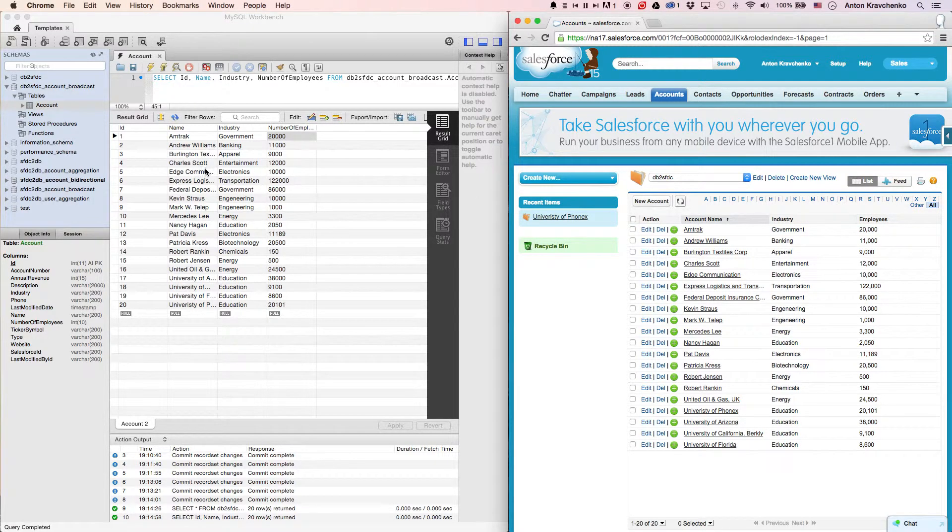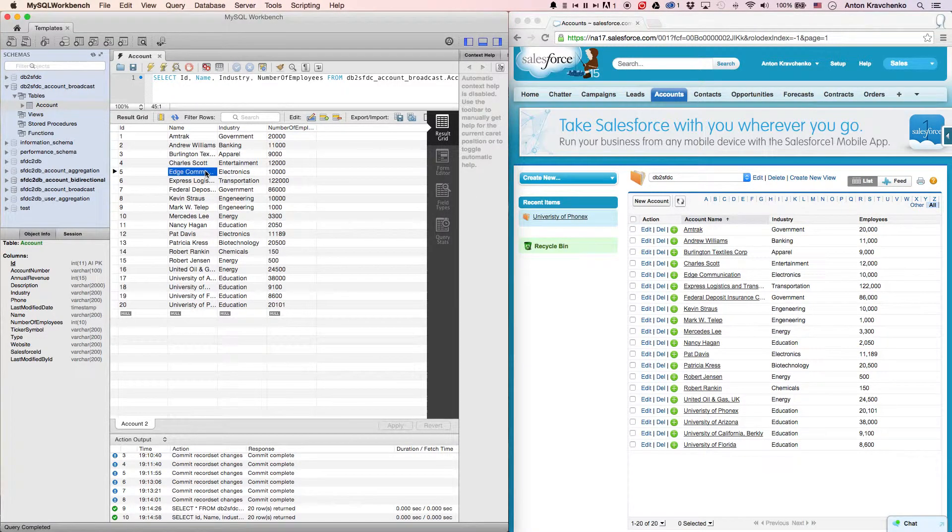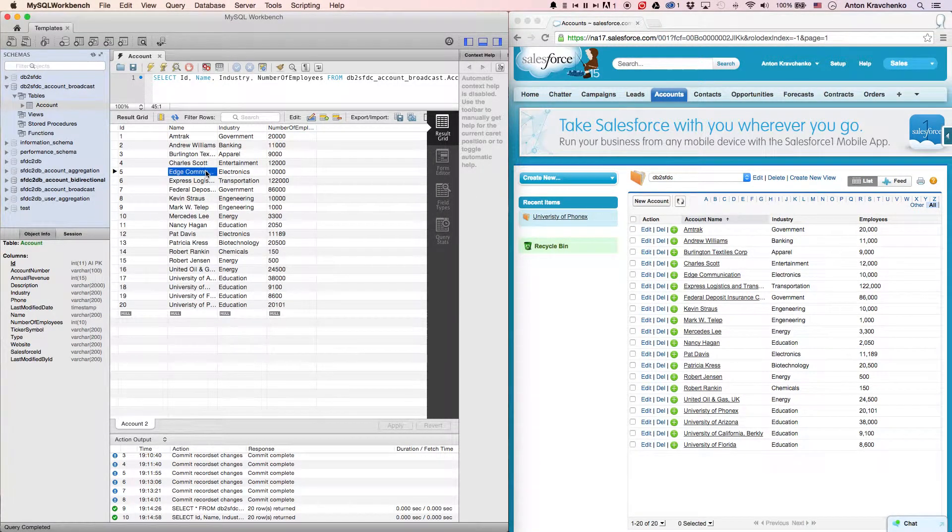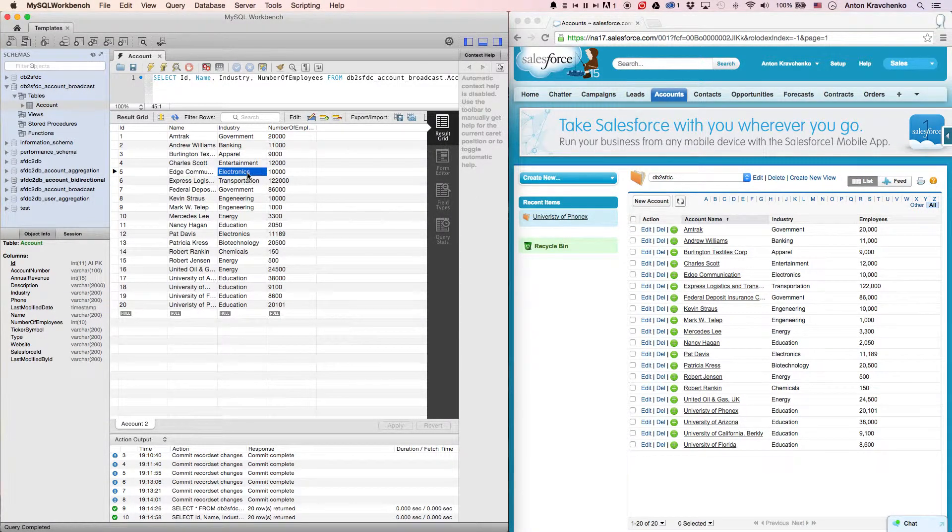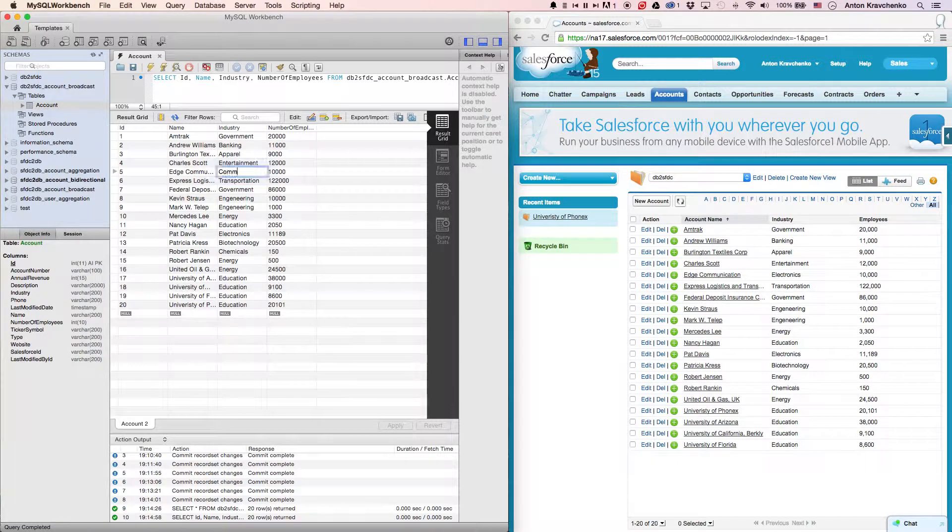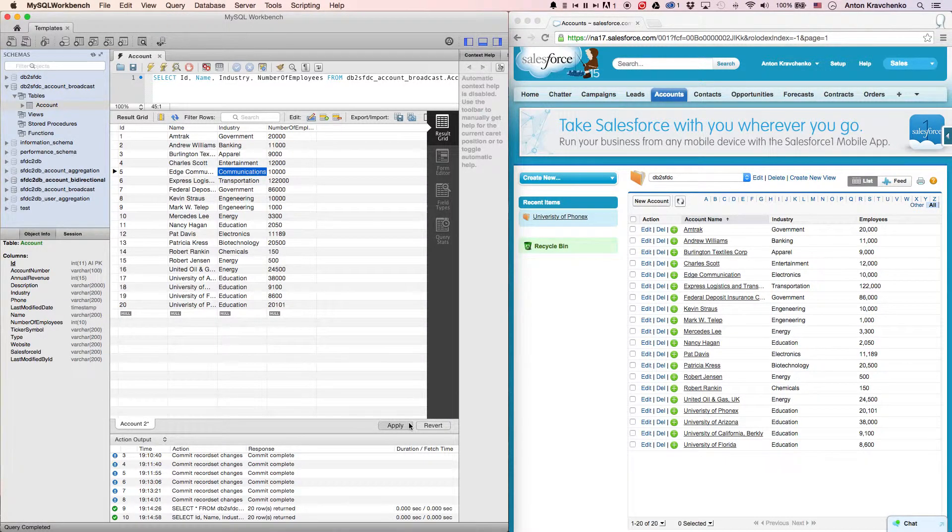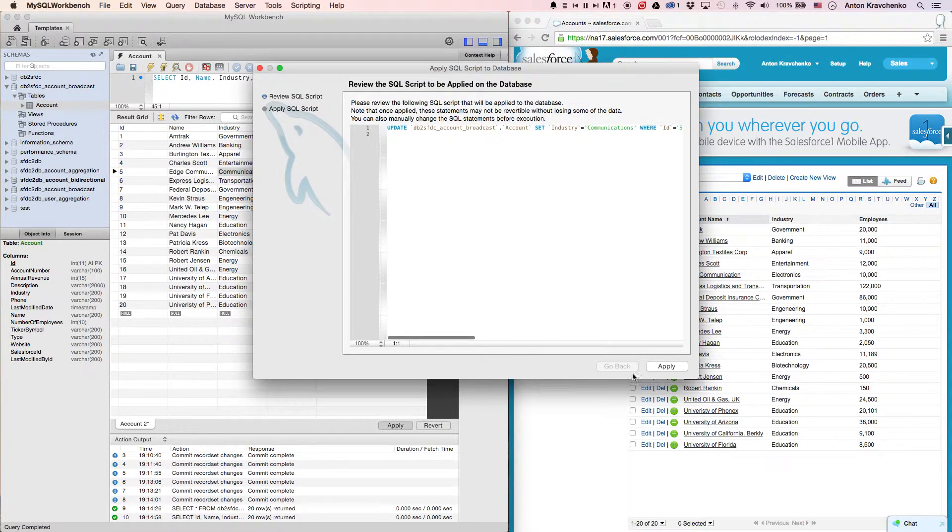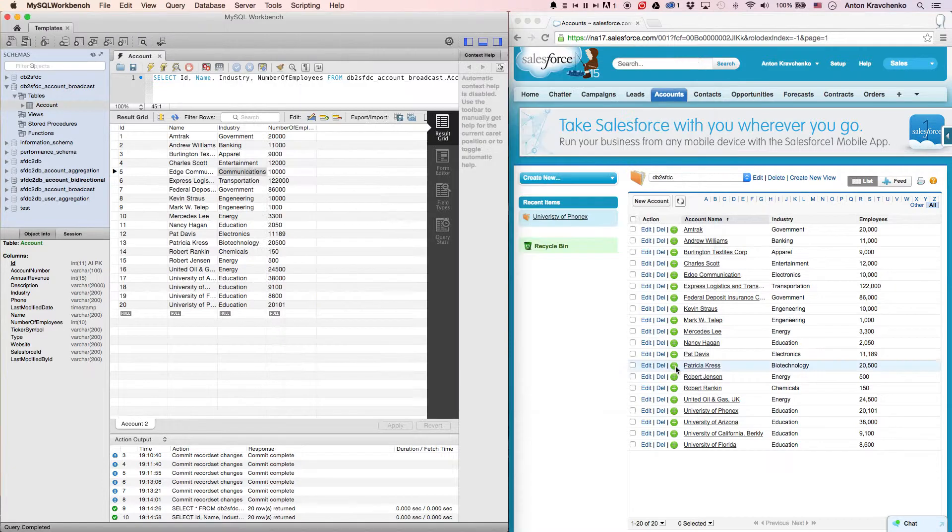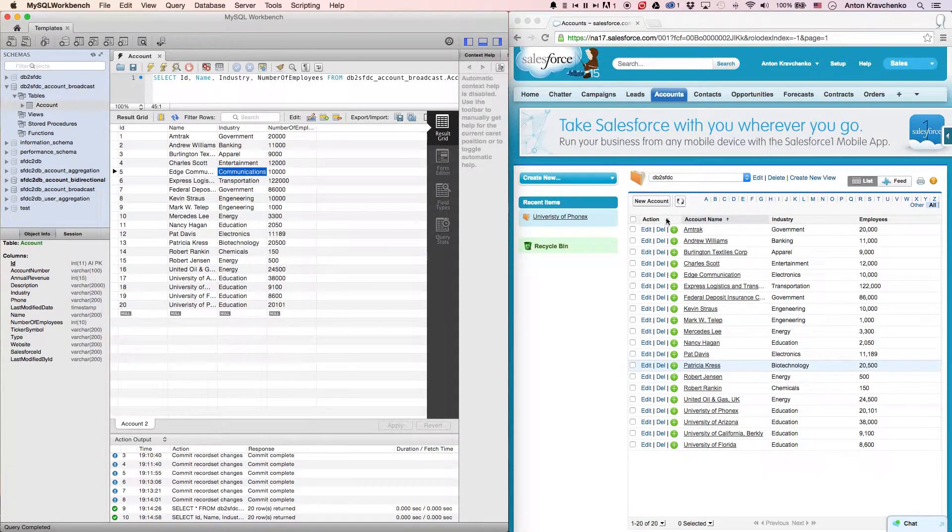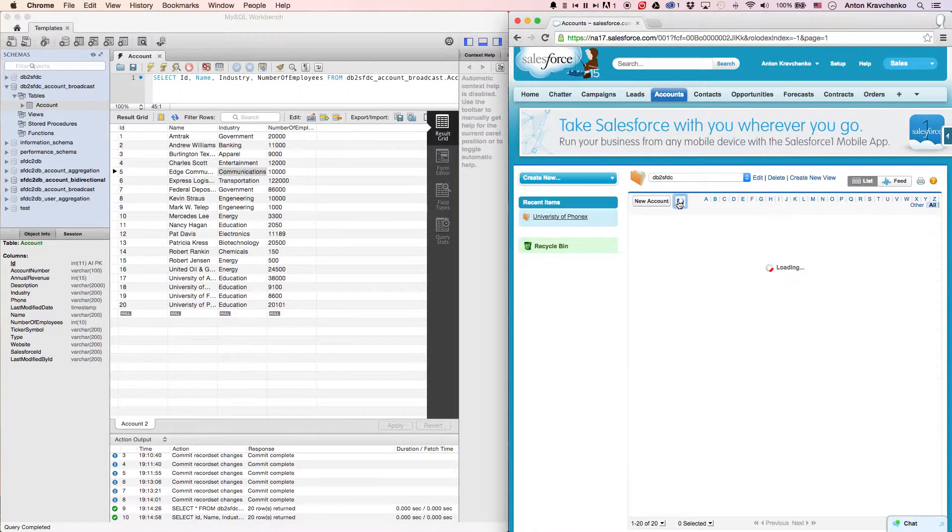Similarly, if we take an Edge Communication account and change the industry from electronics to communication, when we go back to our Salesforce instance, we can see that the account information was updated accordingly.